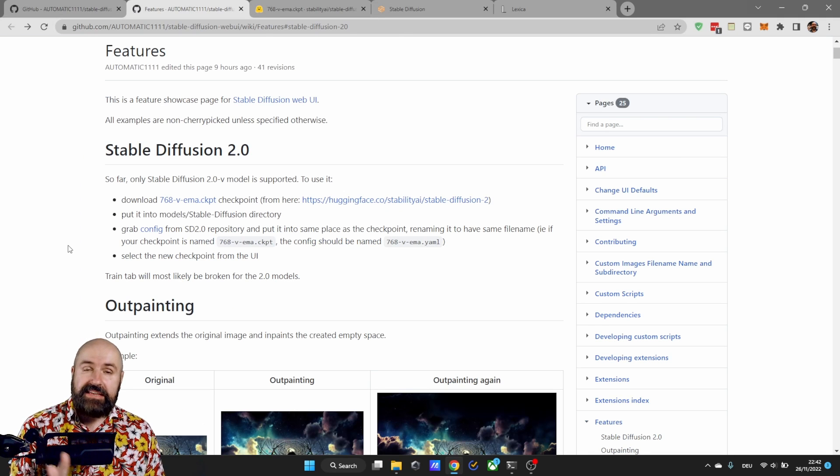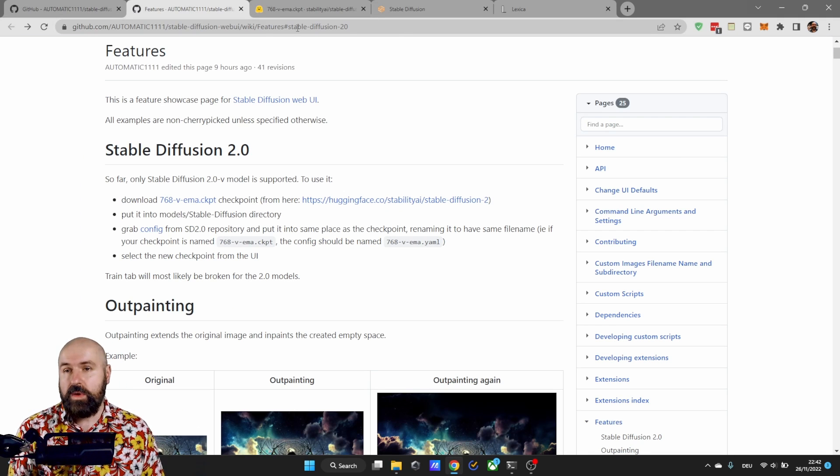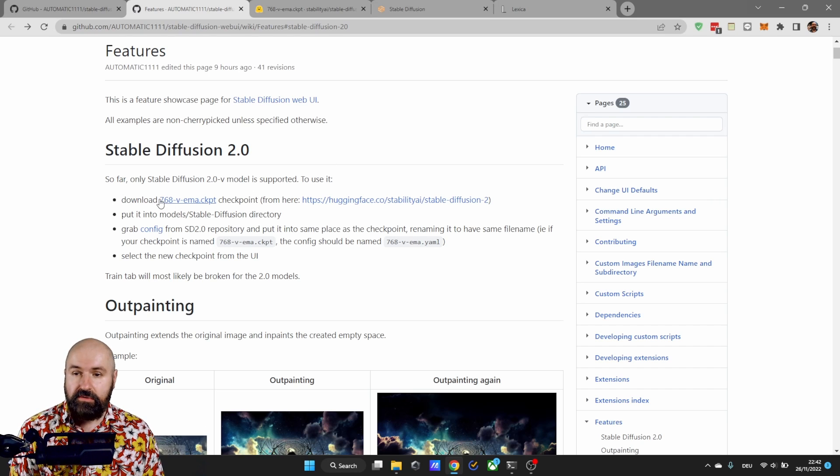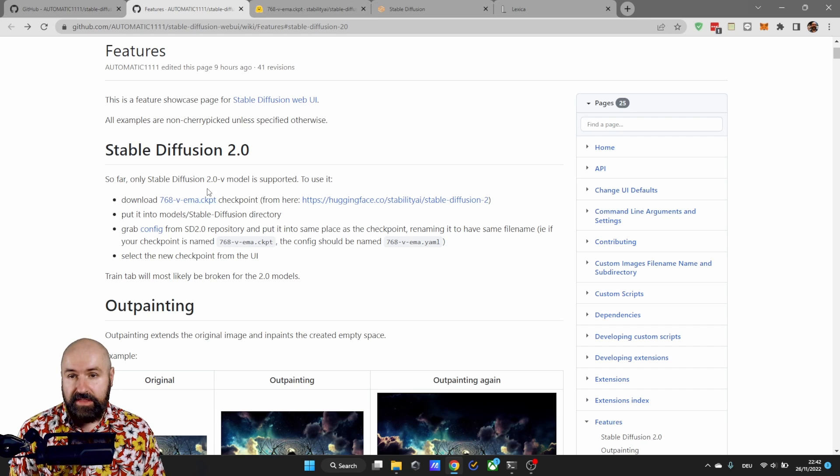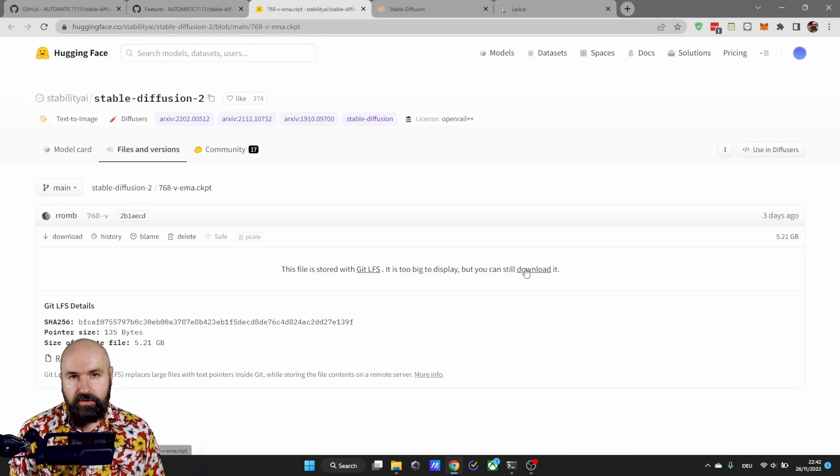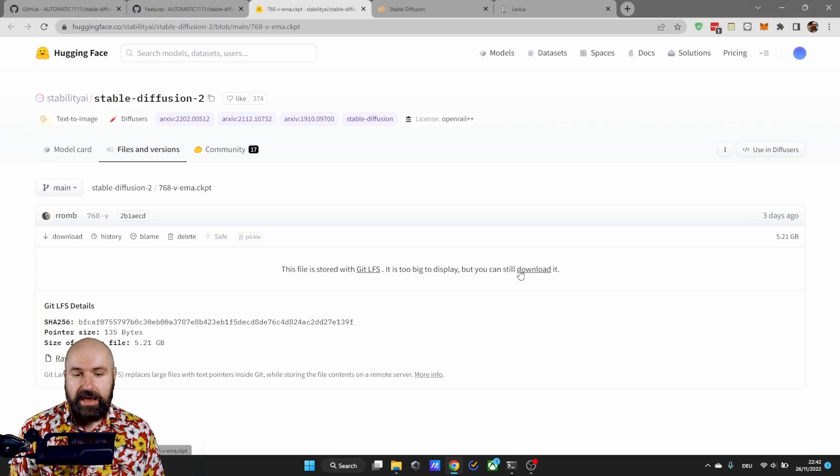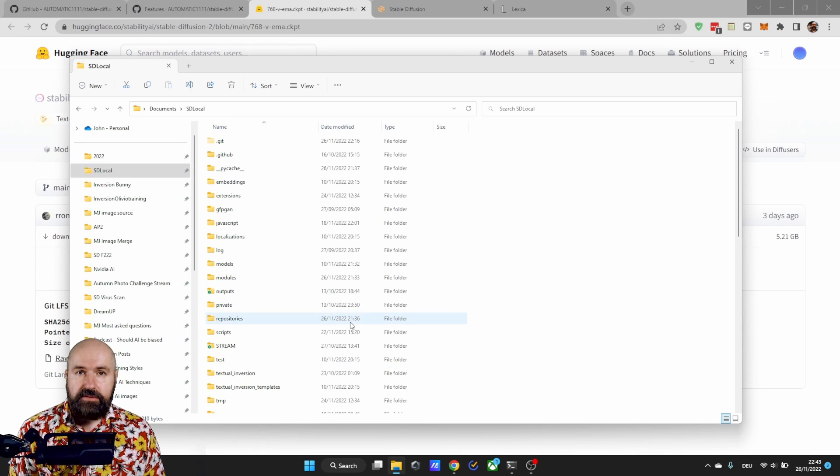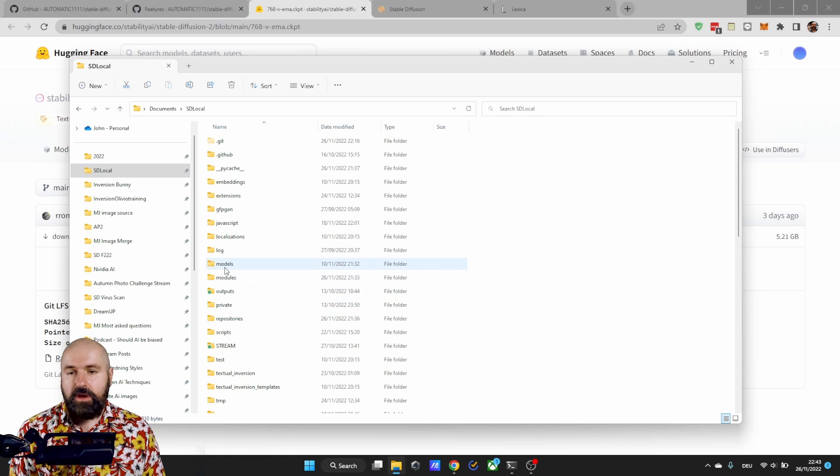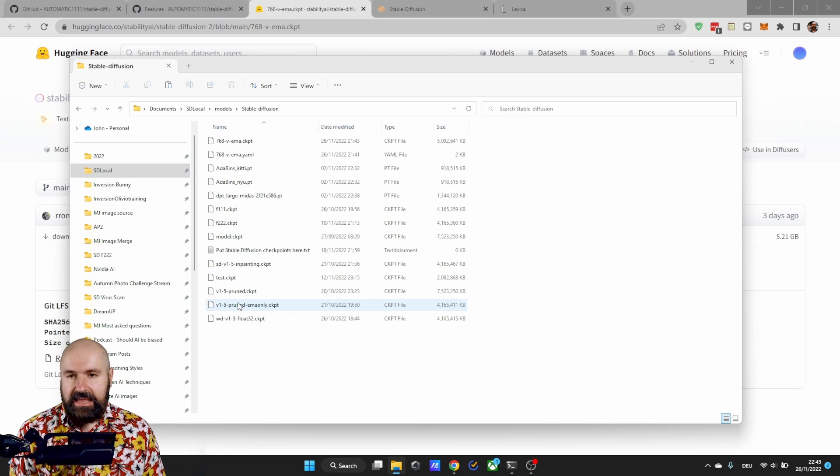Next we need to download Stable Diffusion 2. In the wiki this is the description so you need to download this file here from hugging face. So simply click on that link here. You will be presented with this page. Click here on download and then you want to download this into your Stable Diffusion local folder into the folder models Stable Diffusion.